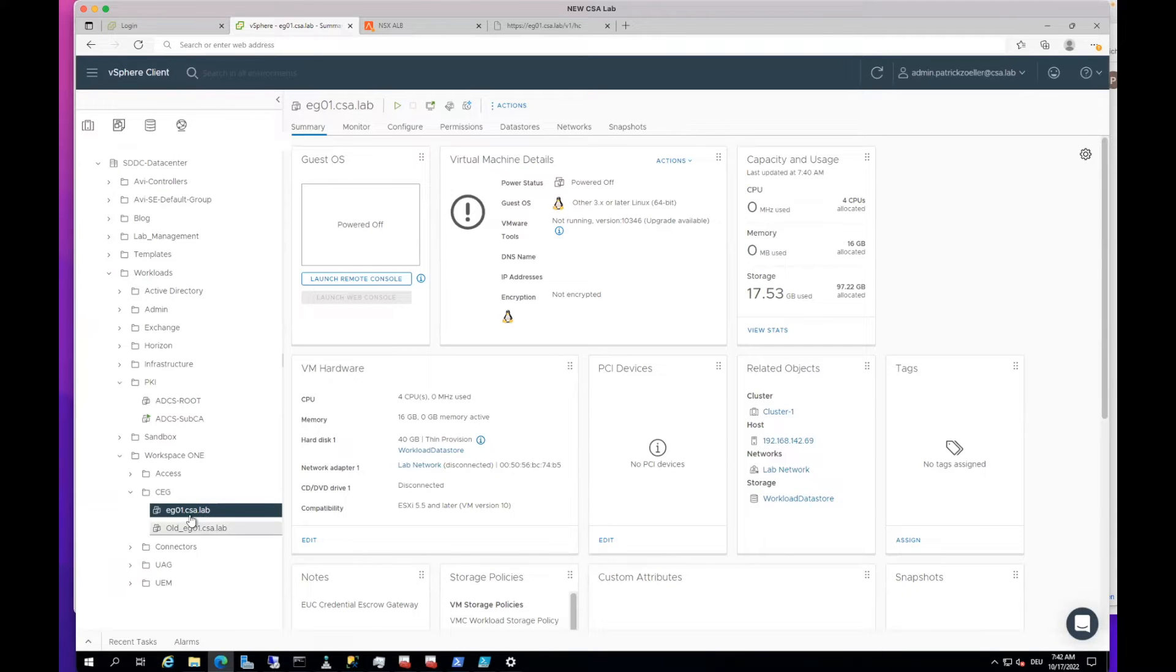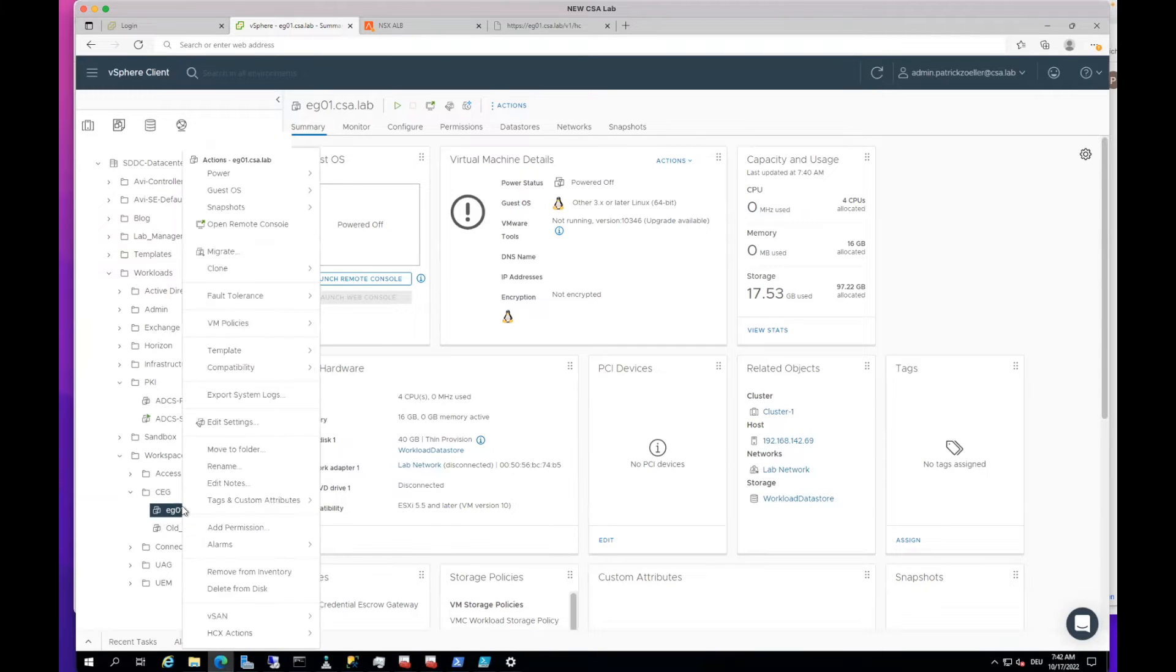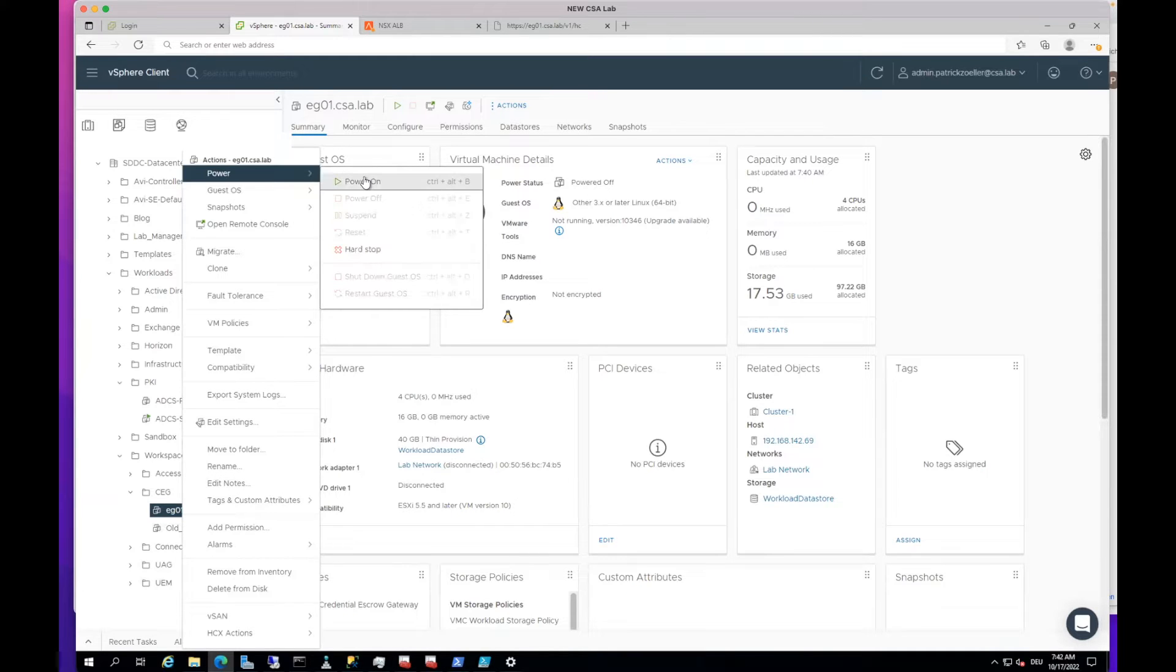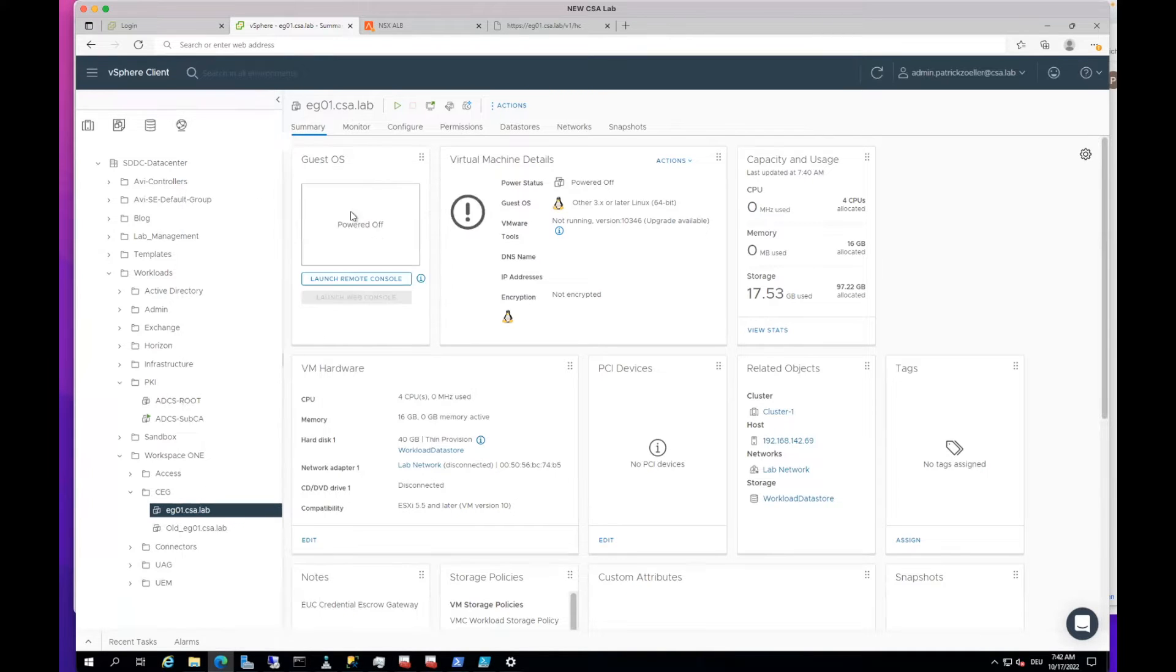So now the ESCO gateway is deployed, so we can start it. We right-click it and then go to power and power it on.